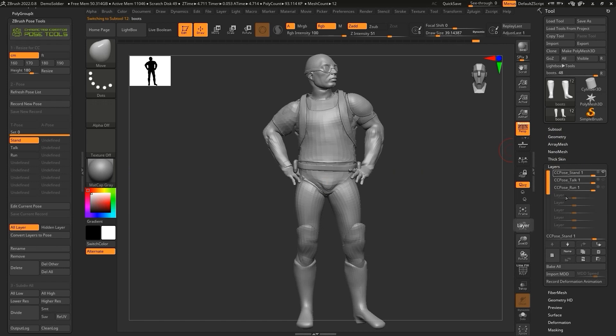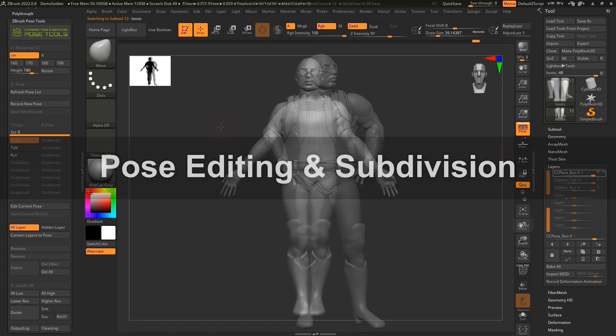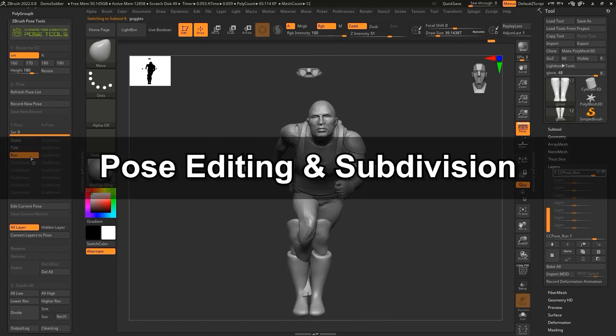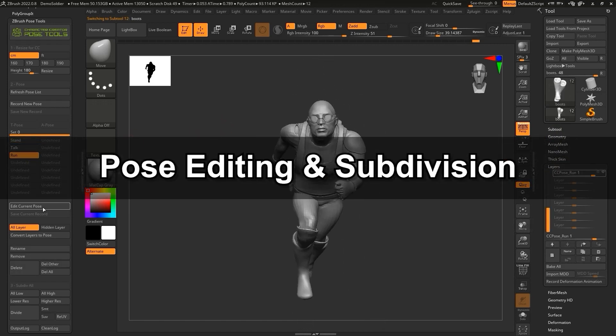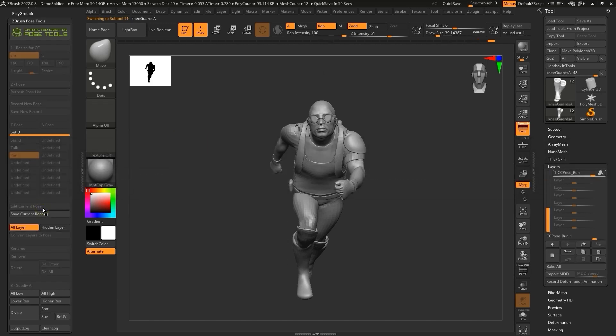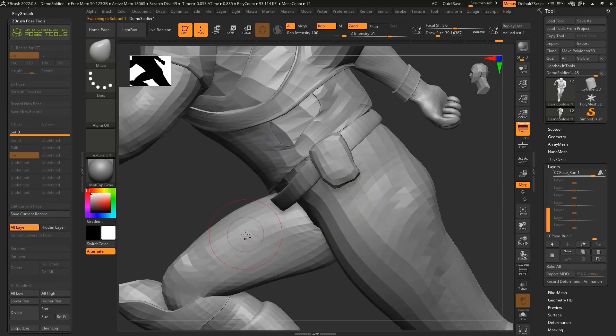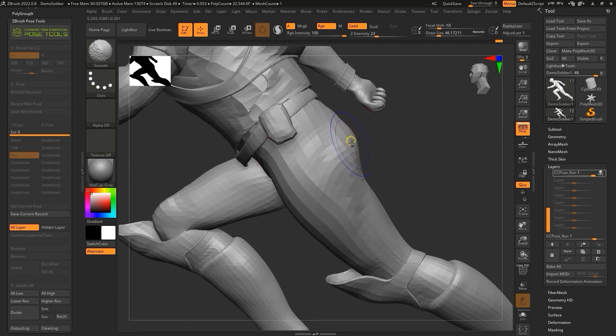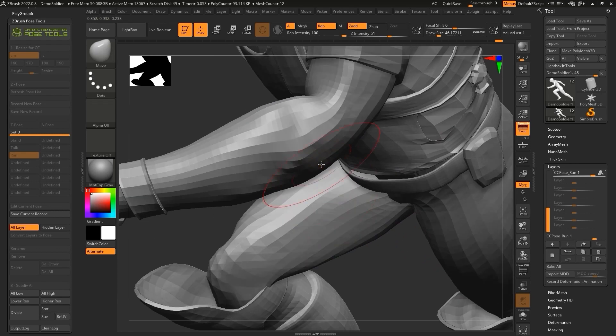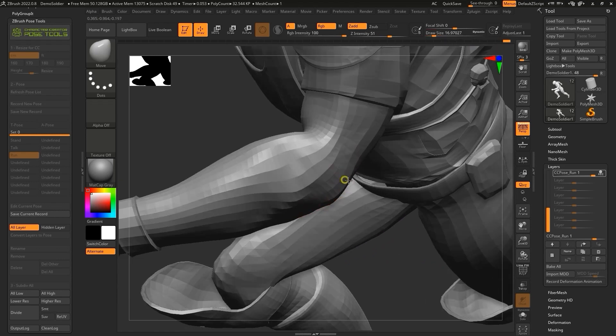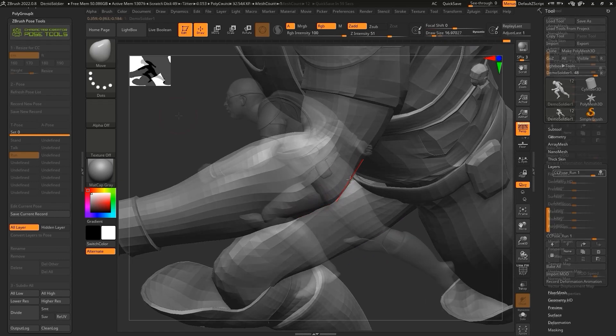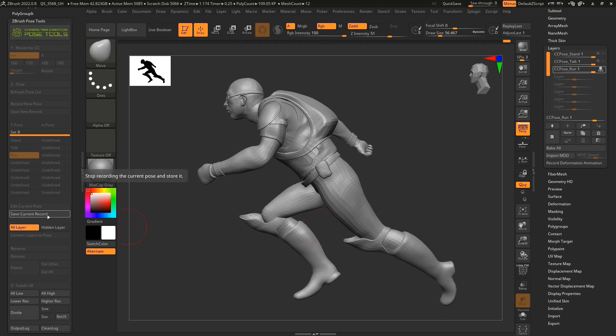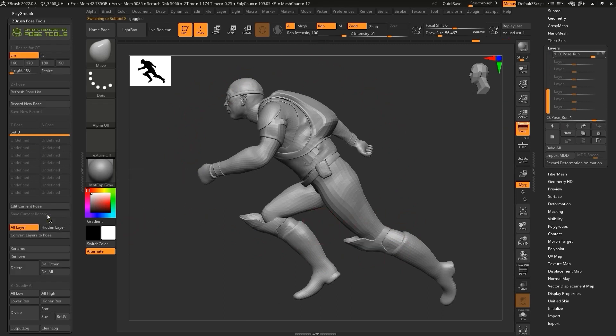It's super easy to continue to edit each pose as well. Start off by clicking the Edit Current Pose button to turn on recording mode, and proceed to make the desired edits to your pose. Once finished, simply click Save Current Record to turn off recording mode, and everything will be updated with that particular pose. No need to mess around with the individual layers and subtools.